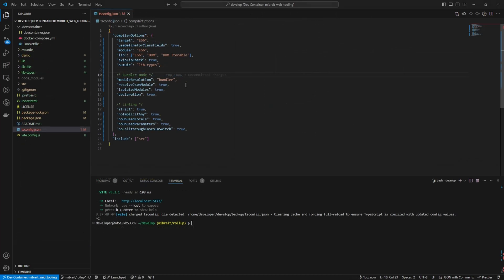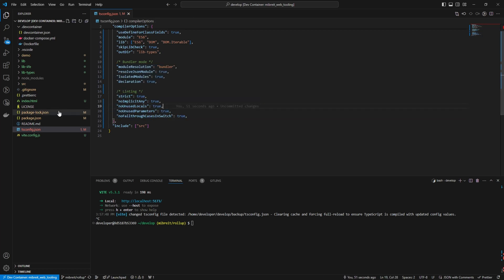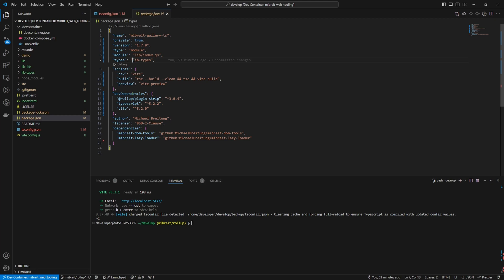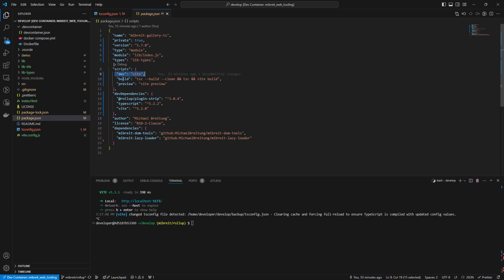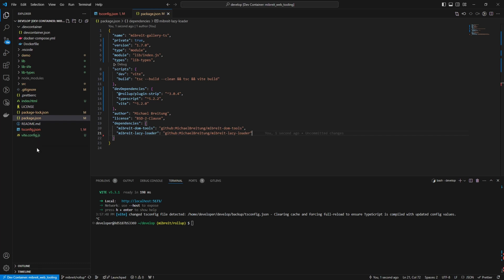In tsconfig, target and module are now ES6, and the output directory for type definitions is set to 'lib/types'. The bundler behavior is strict. In package.json, the new version is 1.7, `type` is set to 'module', and the type definitions location and the ES6 module path under the 'lib' folder are specified - important for using this library as a dependency. There are just two scripts now: 'dev' and 'build'. Dev dependencies, author, license, and dependencies to my other open source projects are also defined.